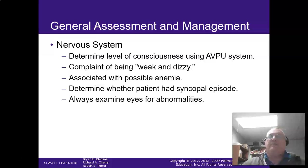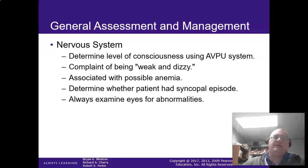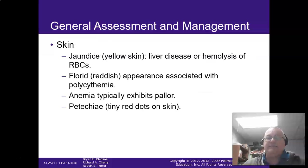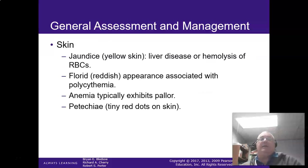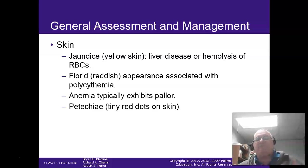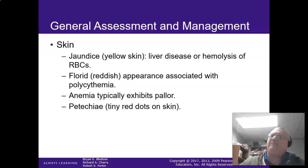Remember: weak and dizzy can be a lot of things. Could it be a cardiovascular problem? But if there are no red blood cells or there's a decreased amount of red blood cells going through the system, it's going to give them that feeling of weakness and dizziness. Jaundice is usually a sign of liver disease. If they have a reddish appearance, that's usually polycythemia. If they have anemia, they're usually pallor, and they can have tiny little red dots on their skin indicating bleeding issues — that would be an example of petechiae.